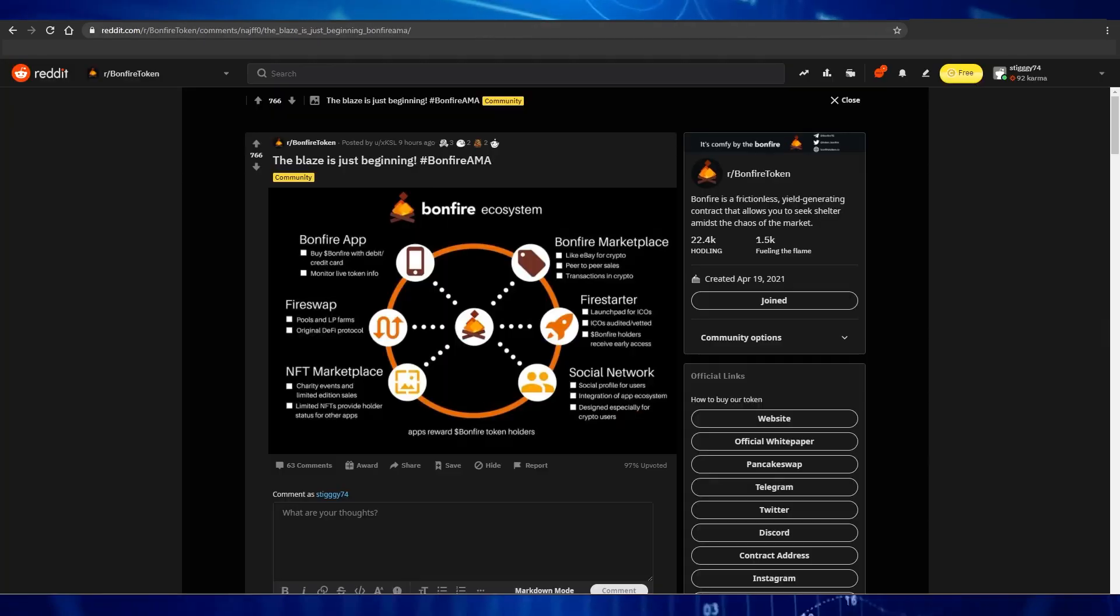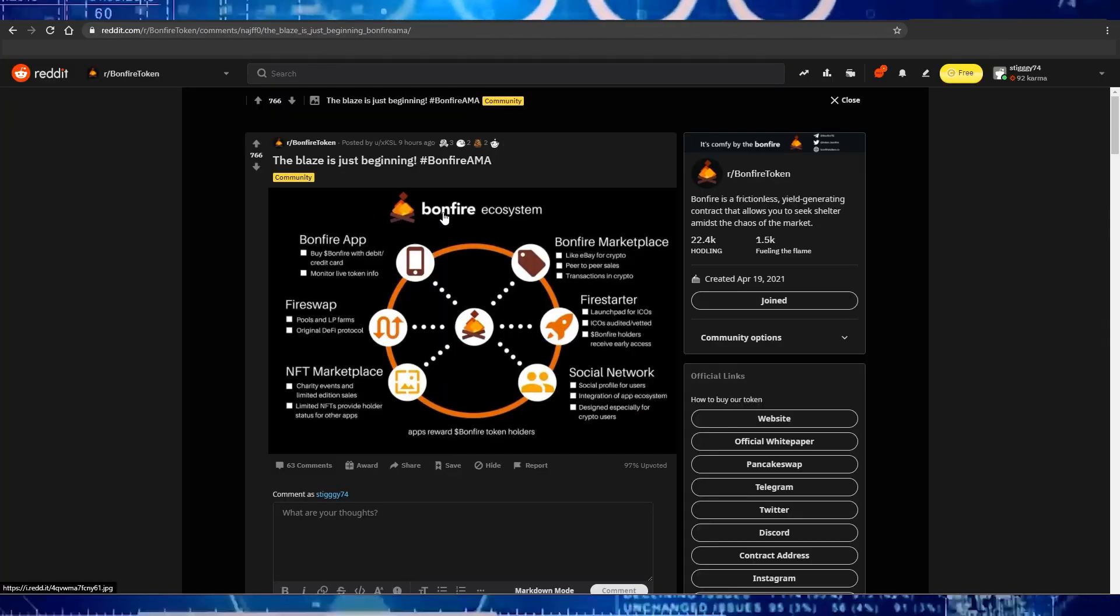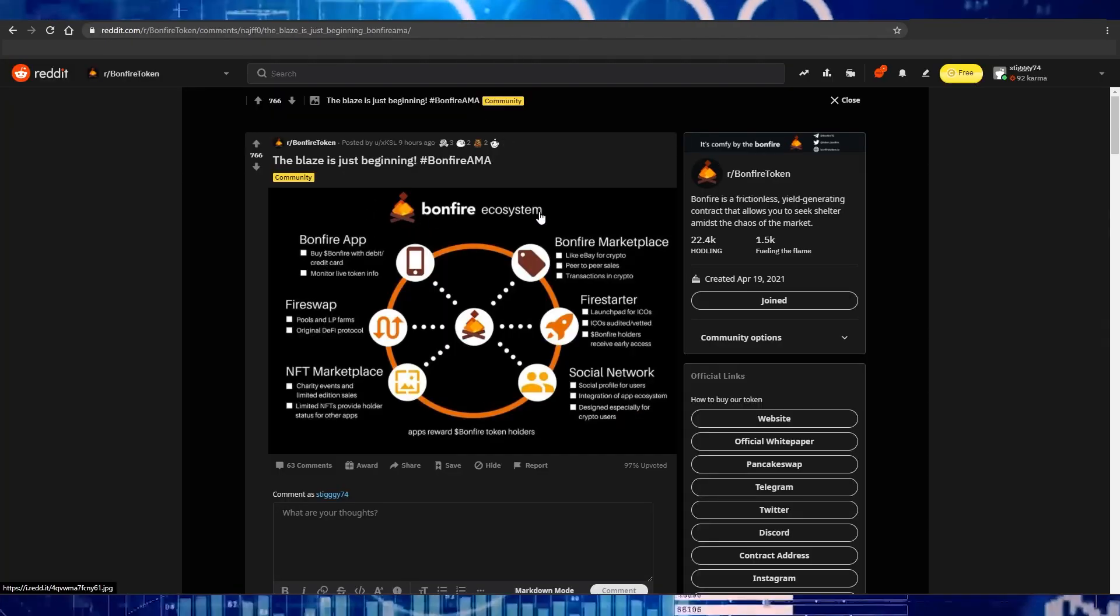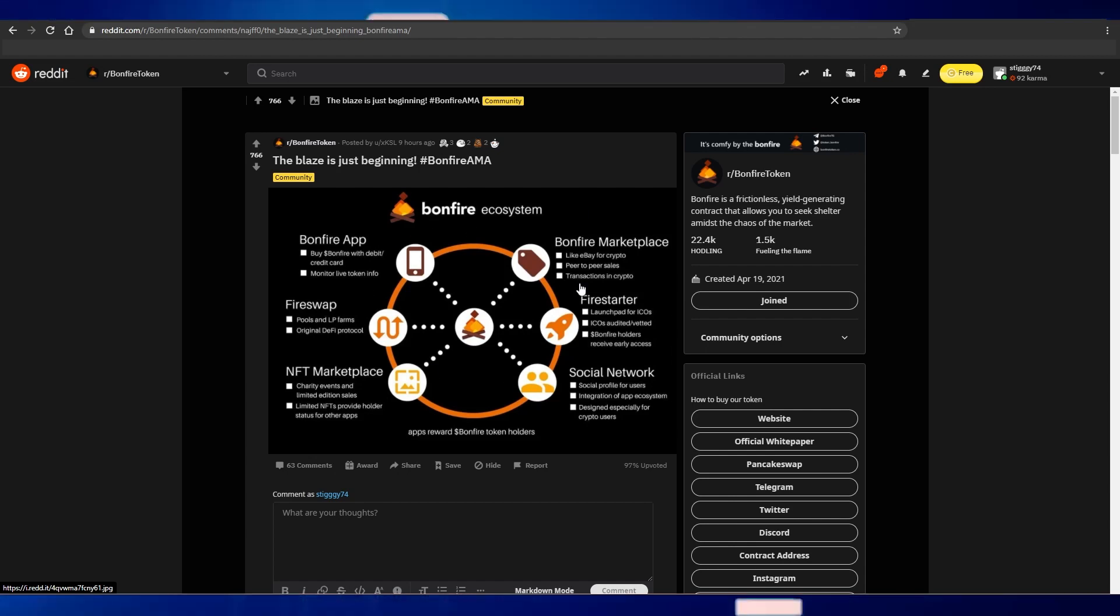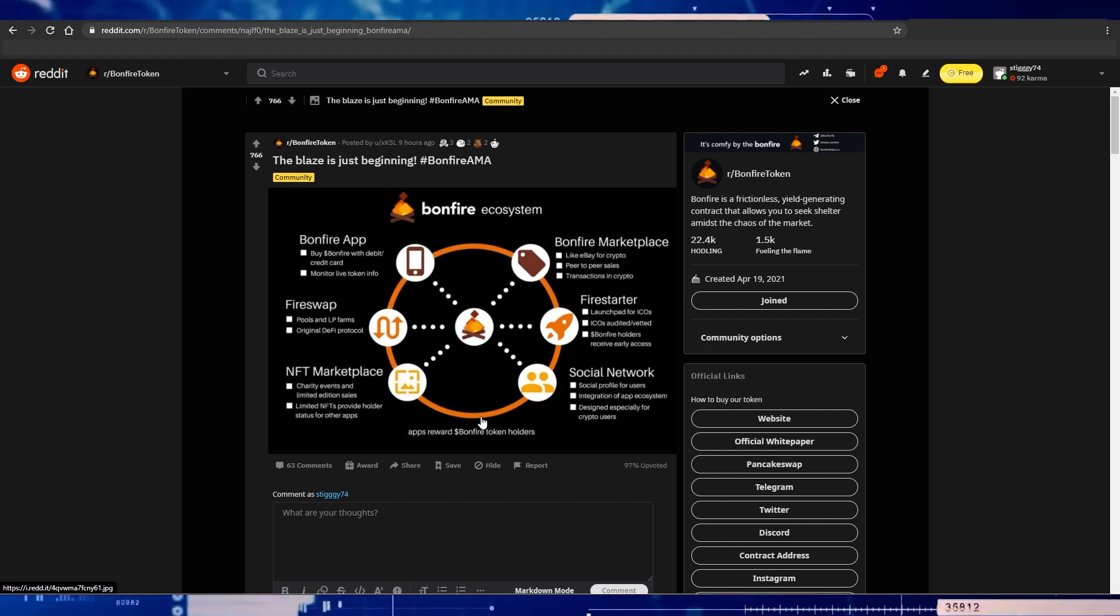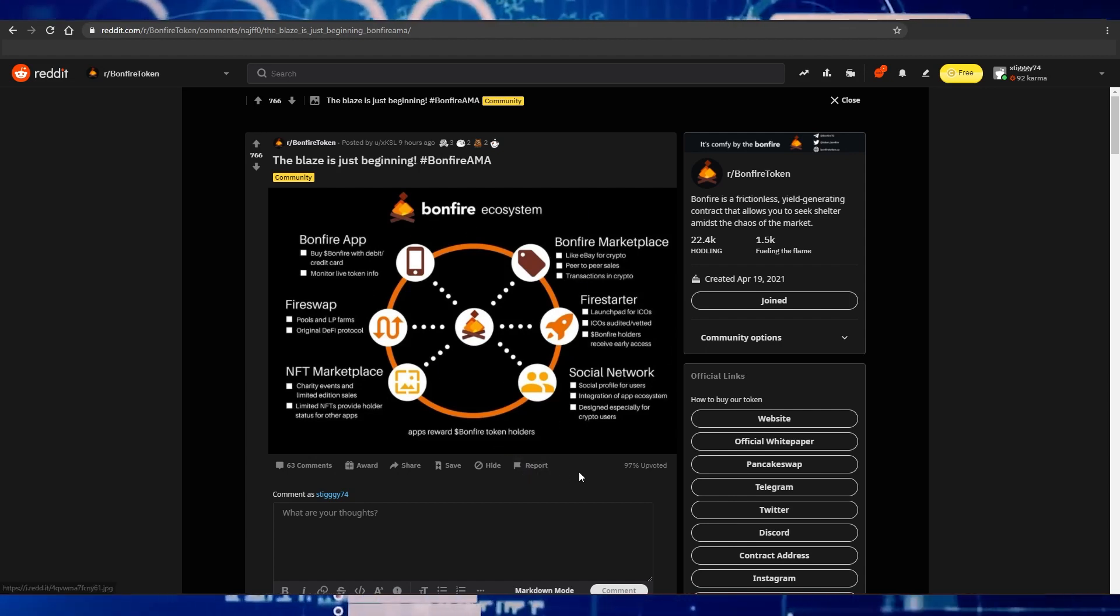If you haven't seen this yet, this is the Bonfire ecosystem which shows off all the big projects that they are working on. And these are some huge projects.